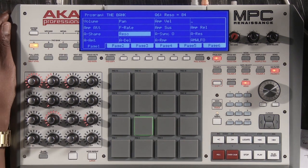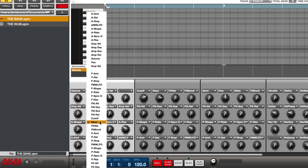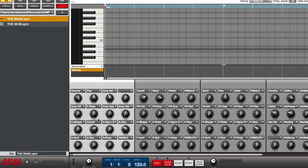On the software, I just pull from a drop-down menu and select whatever parameter I want. Let's go back to cutoff.